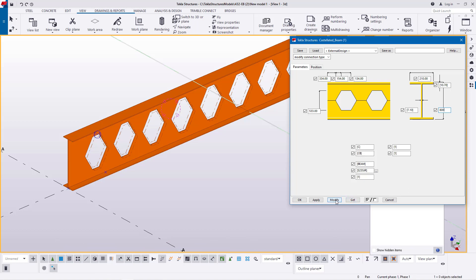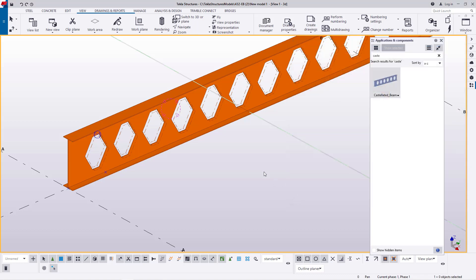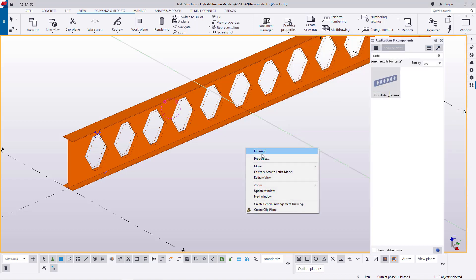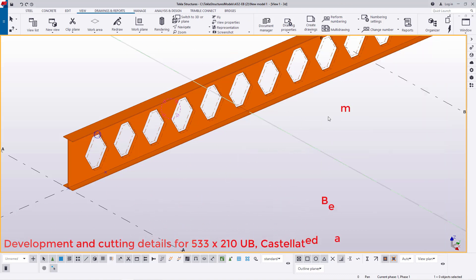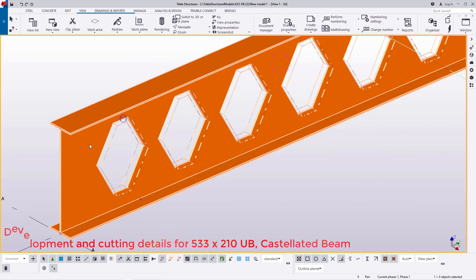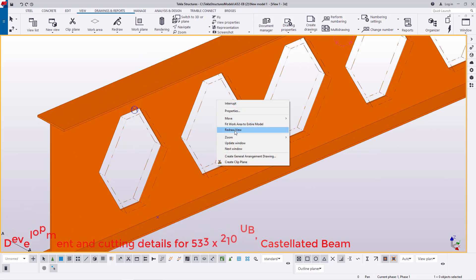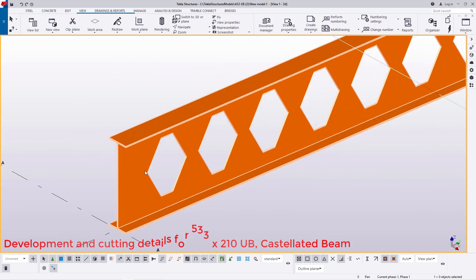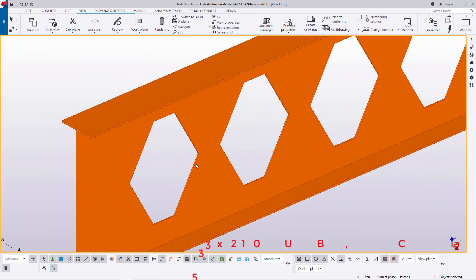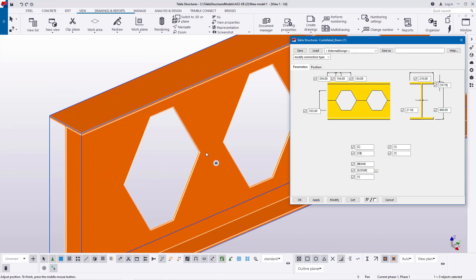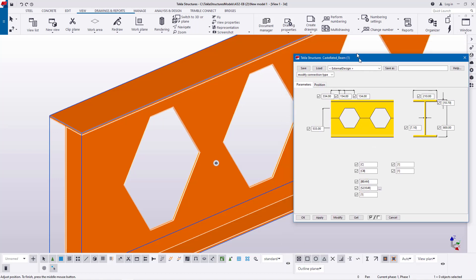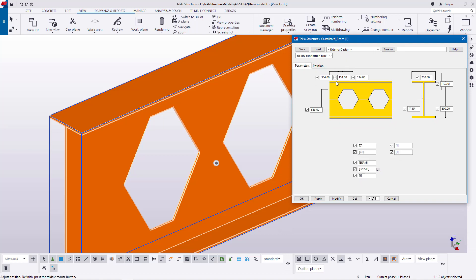Once you've done that, go ahead and click Apply and Accept. Right-click and Accept, then right-click and click Interrupt. Once done, all the parameters are in place. Right-click and Redraw to remove the cutout symbols. Double-click on it — you'll be prompted with the Tekla Structures castellated beam dialog box, and you can still go further and modify it.